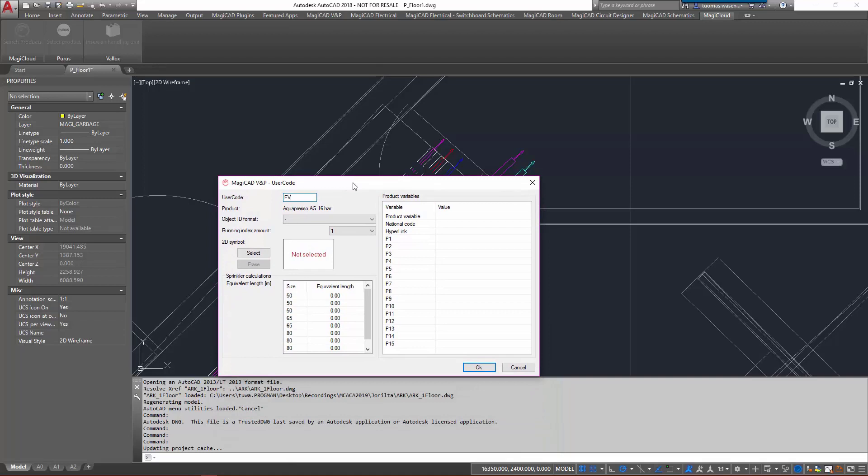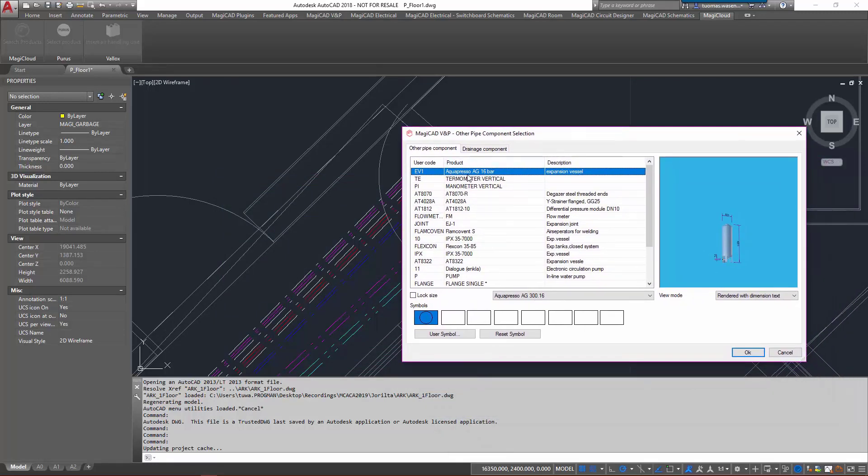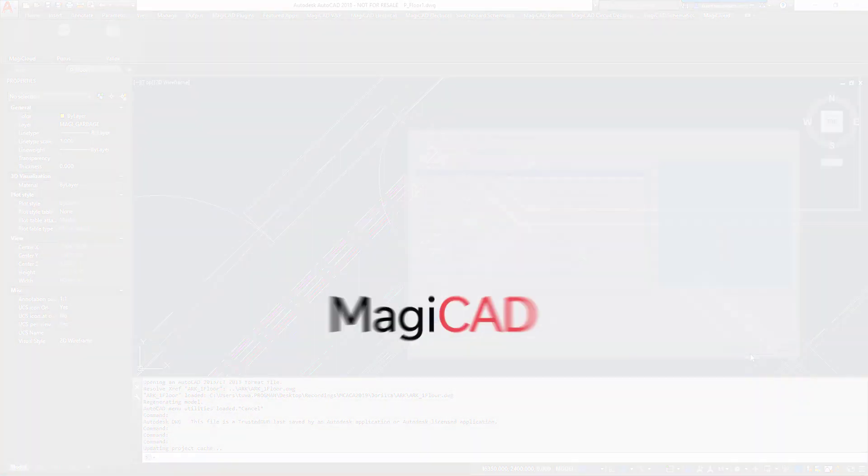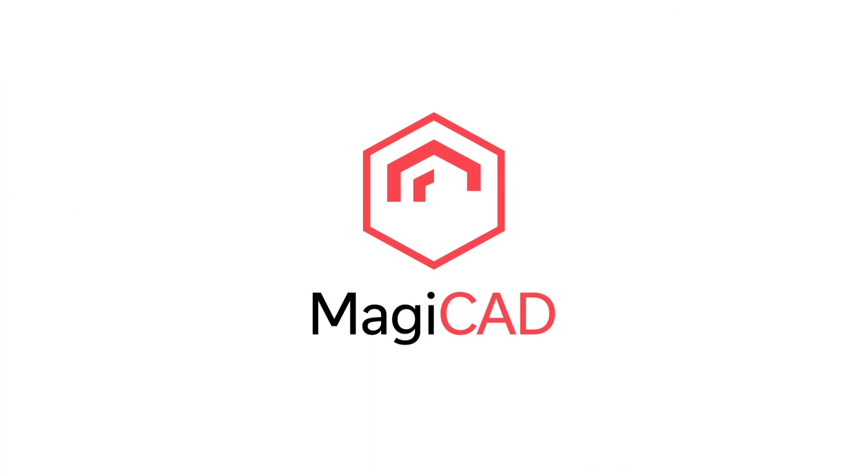Let's call it EV1 expansion vessel. I could give more information to it but I'll just click OK. And as we can see it's now in other pipe components as EV1. Thank you.